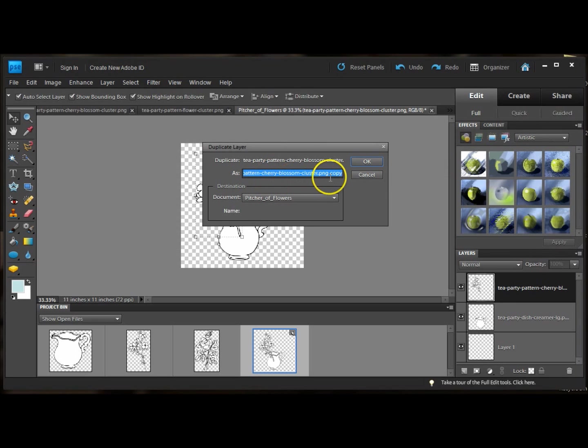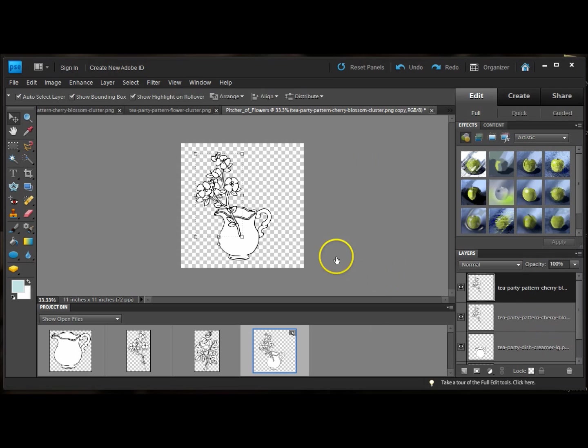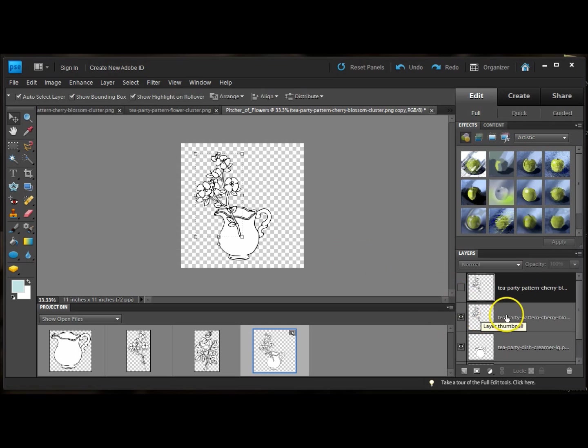So now I have two layers of cherry blossoms. You can't see the second one at the moment because it's directly on top of the first one. So I'll just hide one of them.